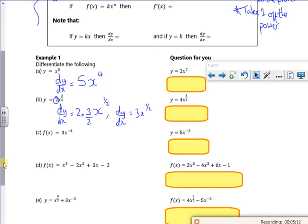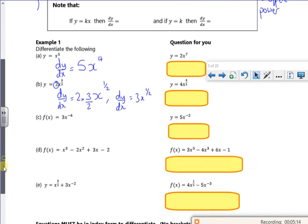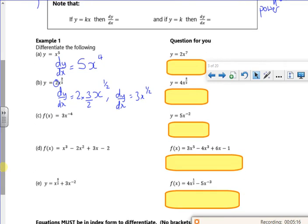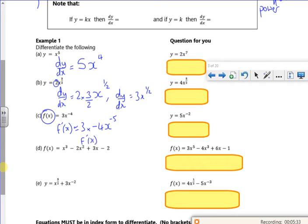Now I'm doing a negative power, and this time using f(x) notation so we write f'(x). The 3 is just a scaling number and stays there. Put the power at the front: minus 4; take one off the power: minus 5. So f'(x) = −12x^(−5).